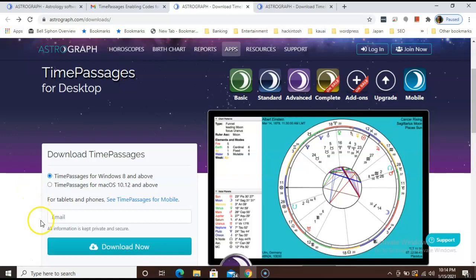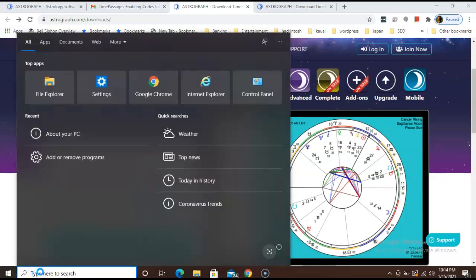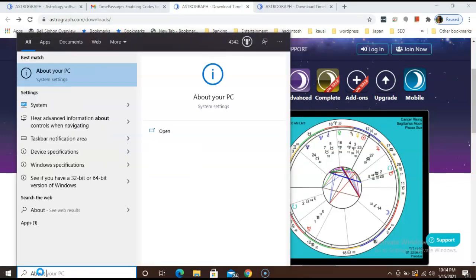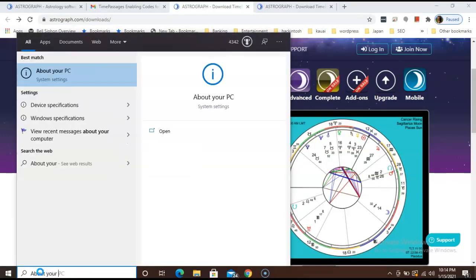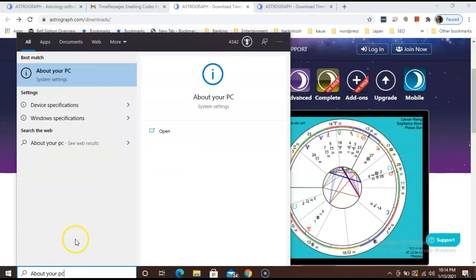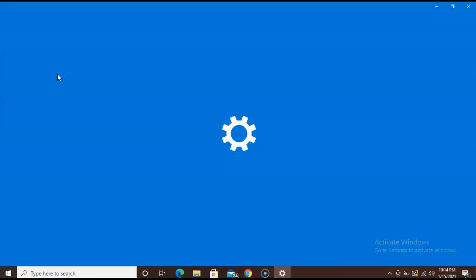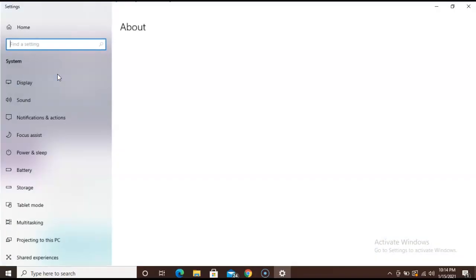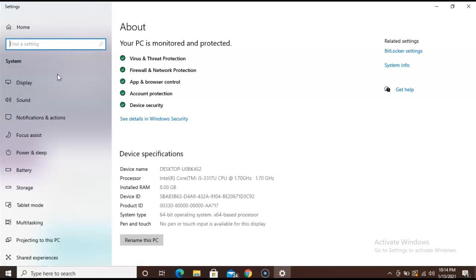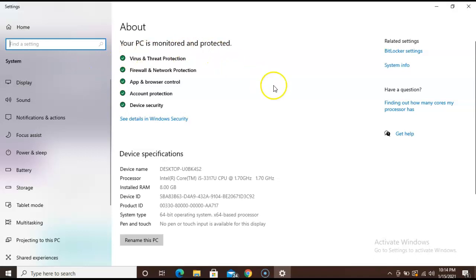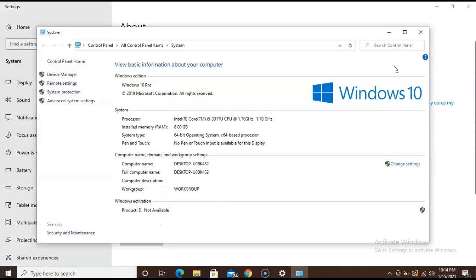Bring your mouse to the bottom search bar right here. Type about your PC. Click on about your PC and it should bring you to this window. If you do not see which operating system you have here, it might be located under System Info, so go ahead and click that. As you can see, I have Windows 10.